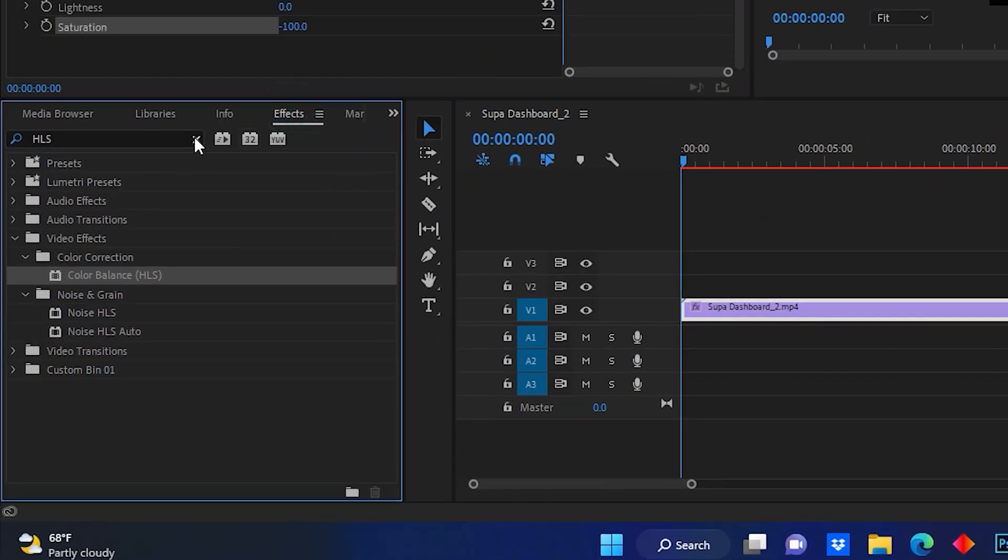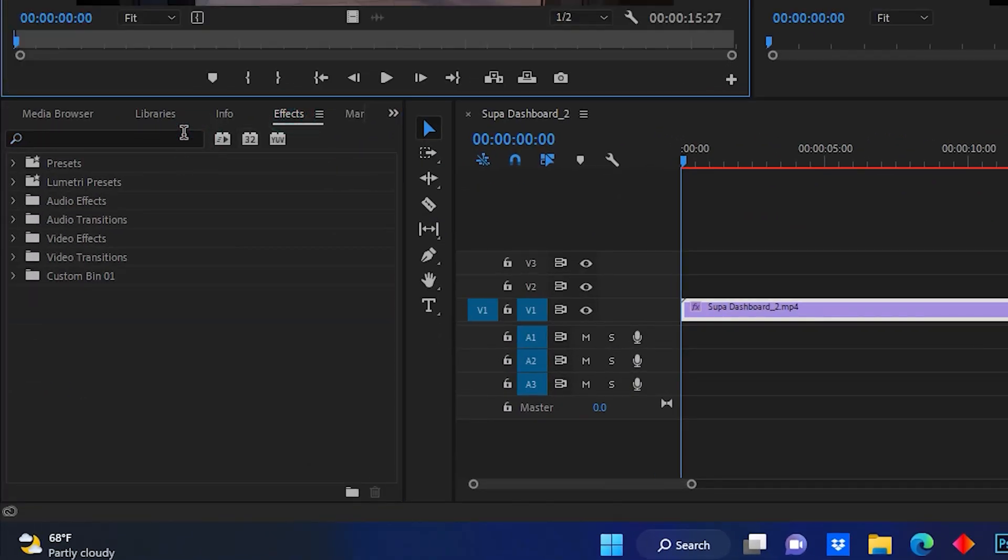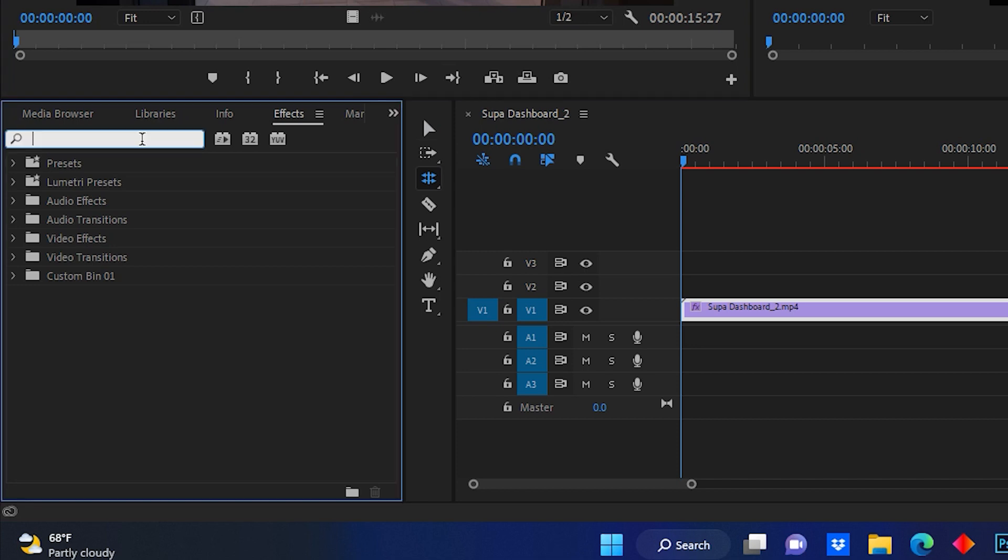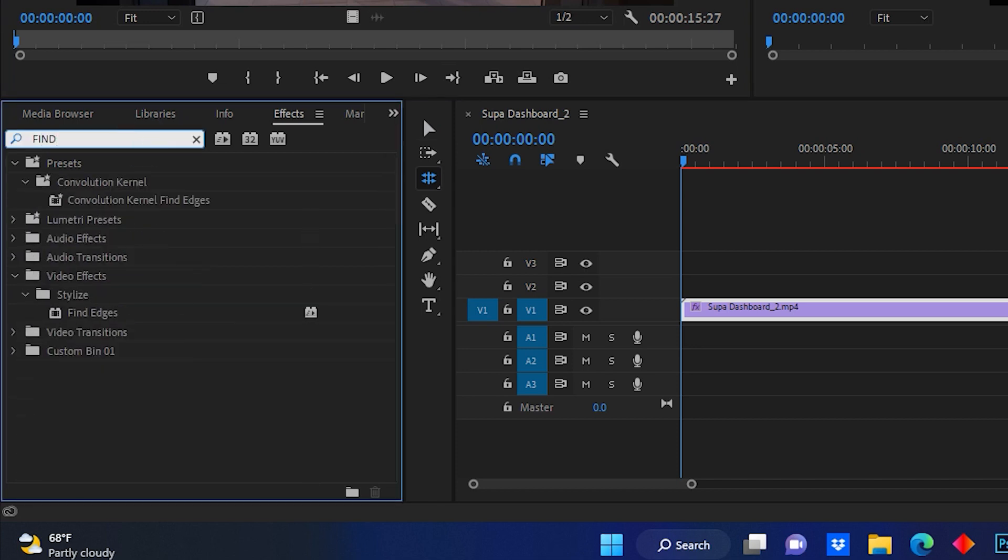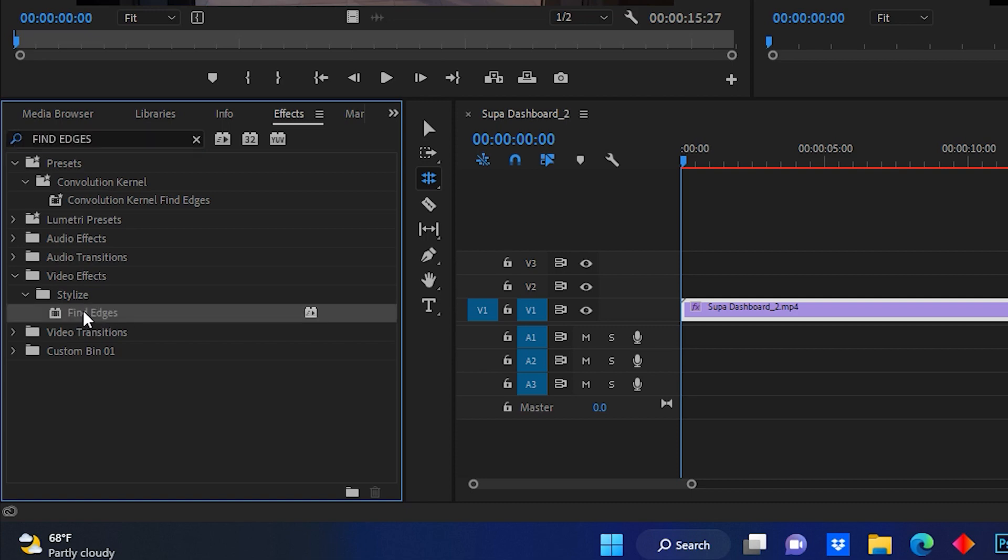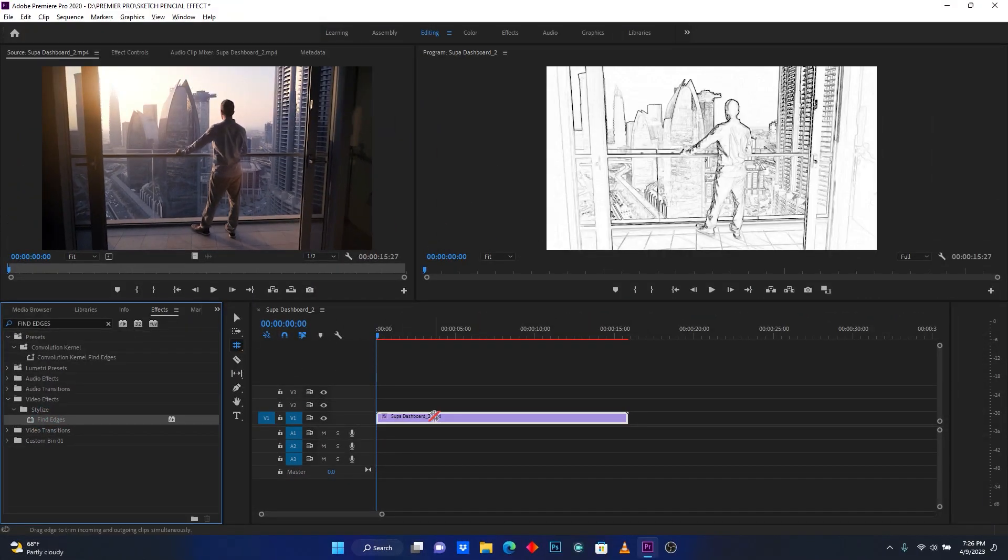Now after this, back to your effect panel and search for find edges. This one, and then again drag this effect and drop it into your video clip.